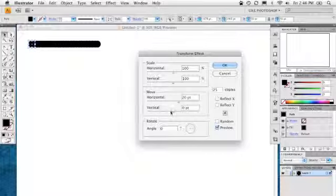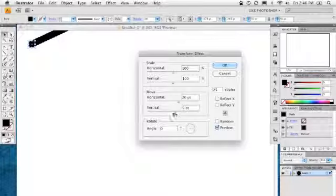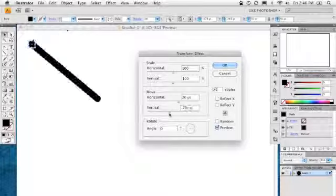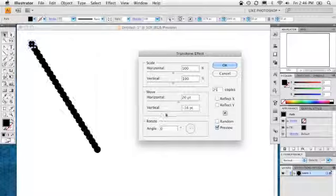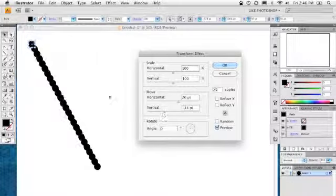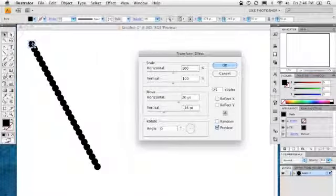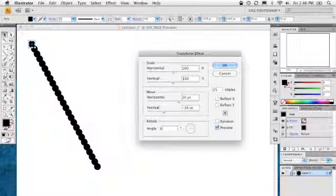Before I go too far, I'm actually going to also include the vertical setting here. In this case, we're actually going to go into the negative, because if we go into the positive, you can see it transforms upward. I actually want it to transform downward, so we're going to go into the negative numbers here. So this circle is just transforming straight down at an angle. But if you go over here and click on Reflect X, watch what happens.